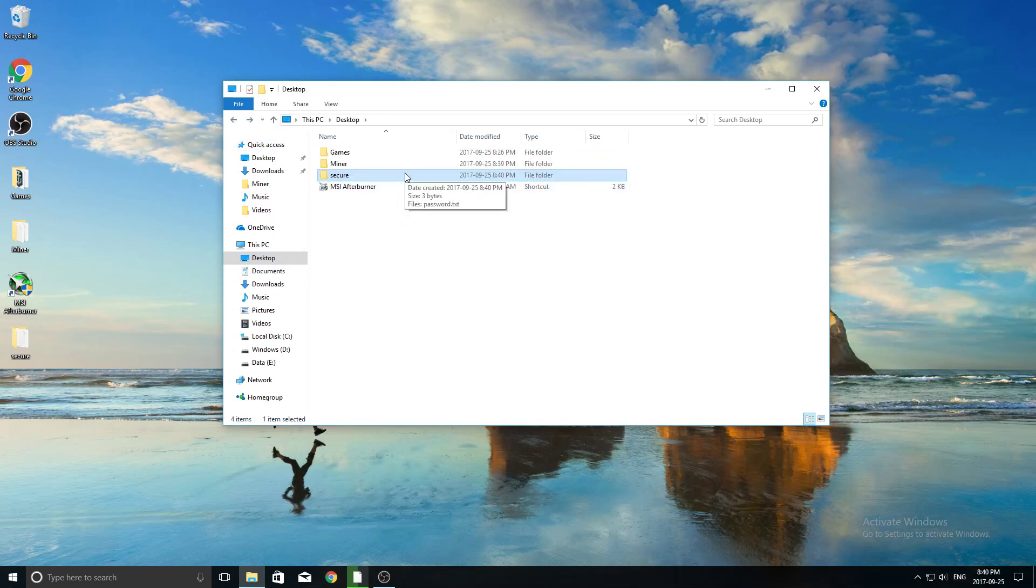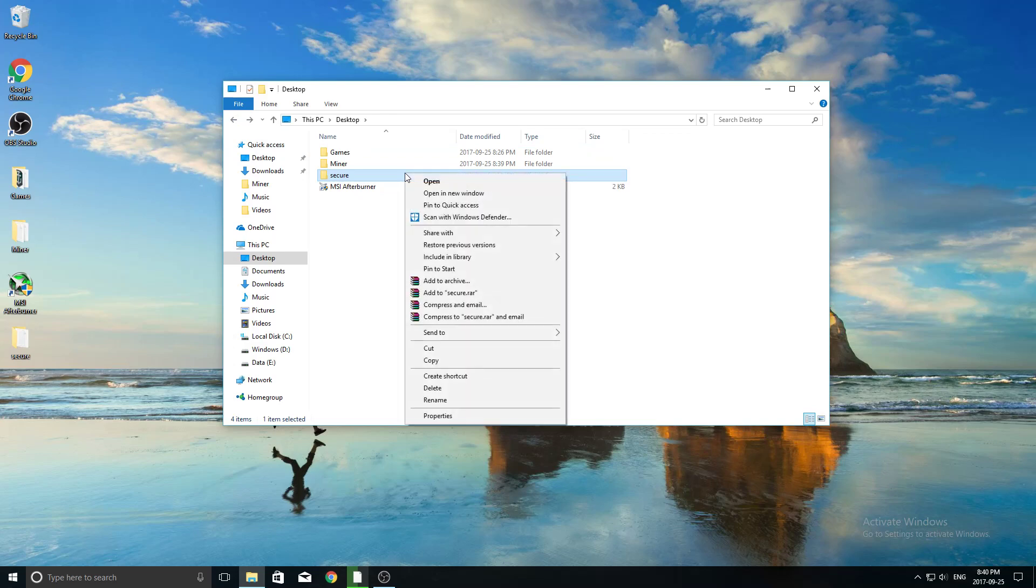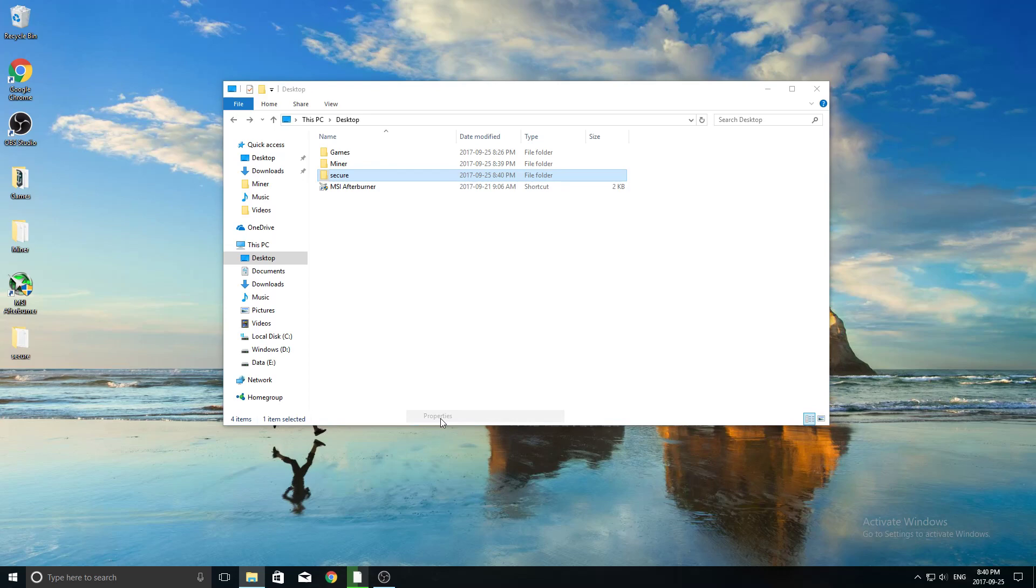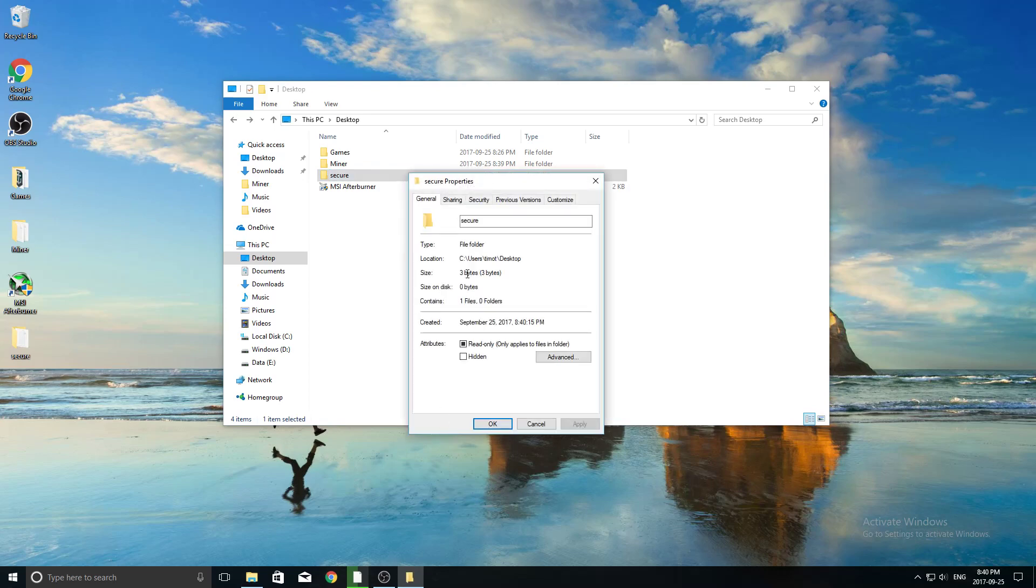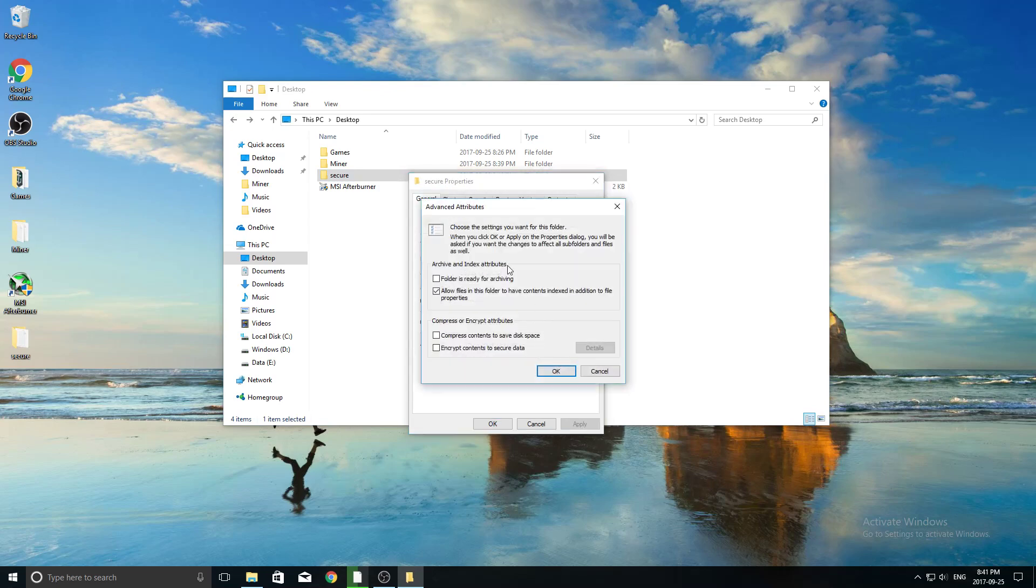So now in order to encrypt this folder, which is the first step, we have to right click on it, scroll all the way down to where it says properties, and then you're going to click on this advanced tab under the general setting here.